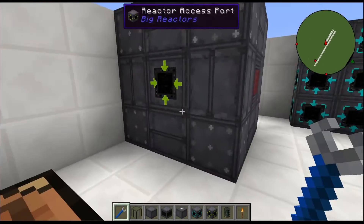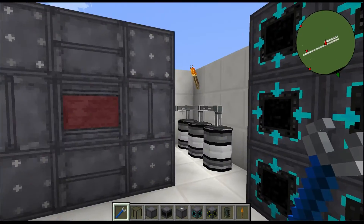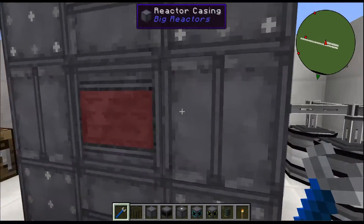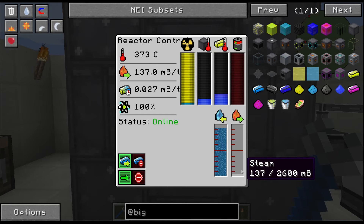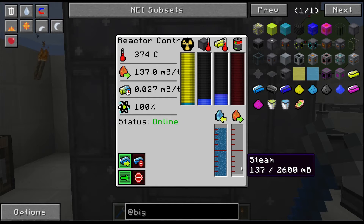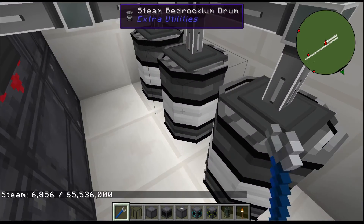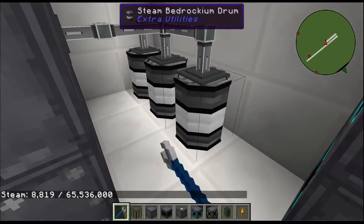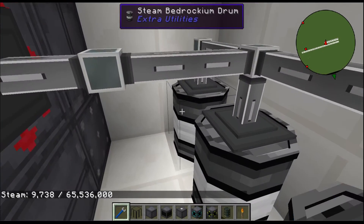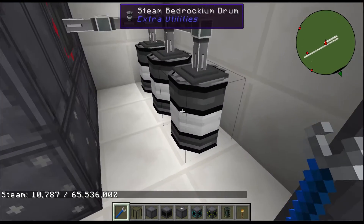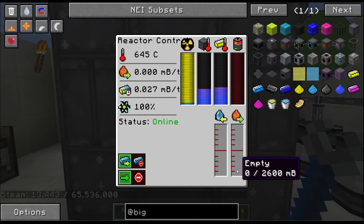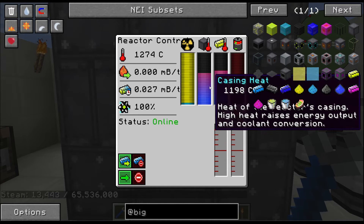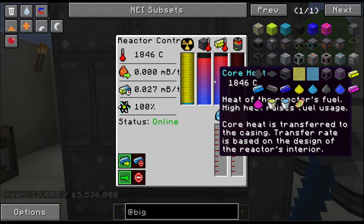We'll go ahead and activate it. You can see the steam starting to build, but it can't keep up because it's all being exported into our drums. You can already see we have multiple millibuckets of steam already produced — this thing produces a lot of steam.